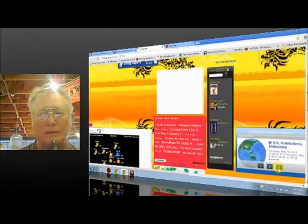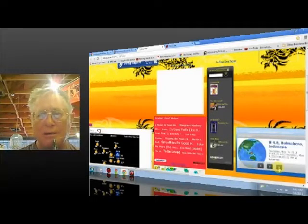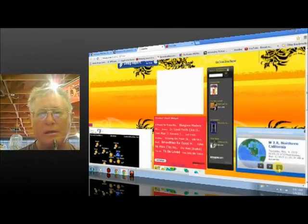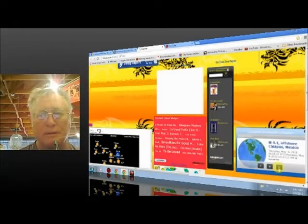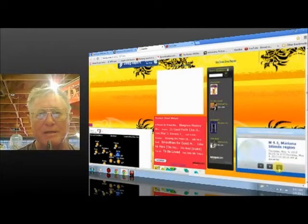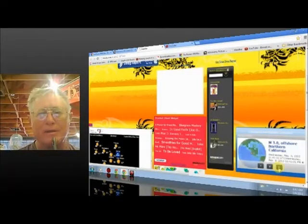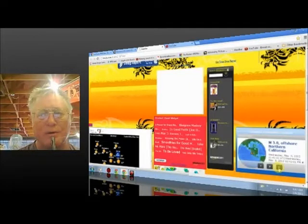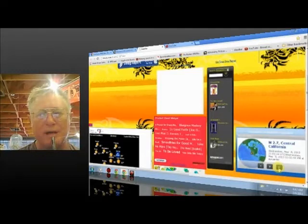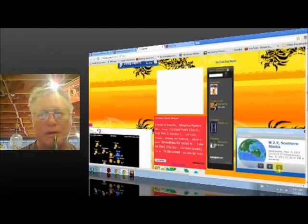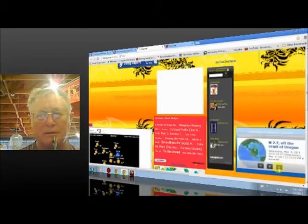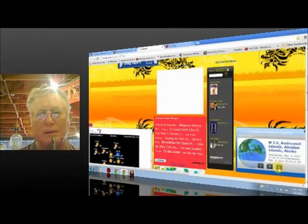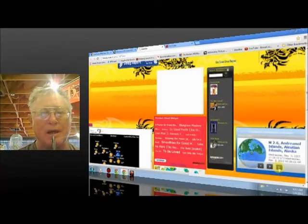4.8, Halmahera, Indonesia. 2.6, Northern California. 4.1, Offshore Chiapas, Mexico. 4.3, Marianas Island region. 3.0, Offshore Northern California. 2.7, Central California. 2.9, Southern Alaska. 2.7, off the coast of Oregon. 2.6, Andreanof Islands, Aleutian Islands, Alaska.